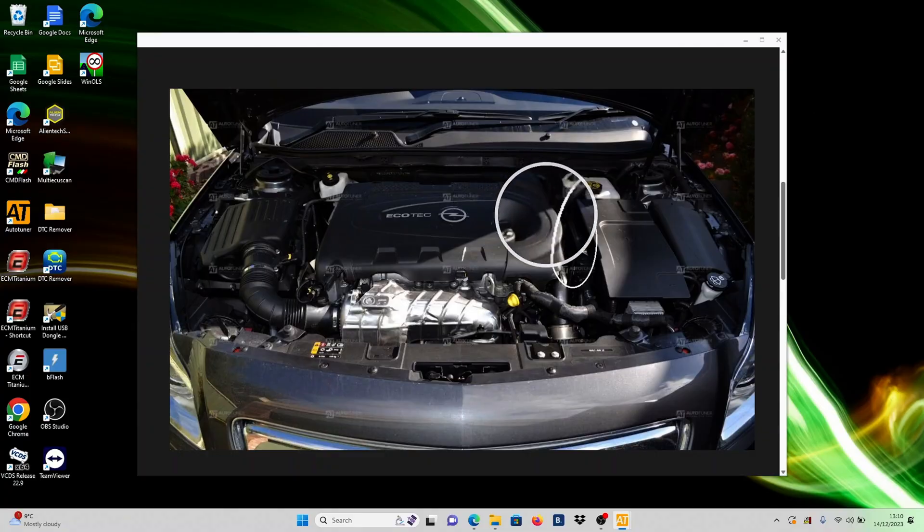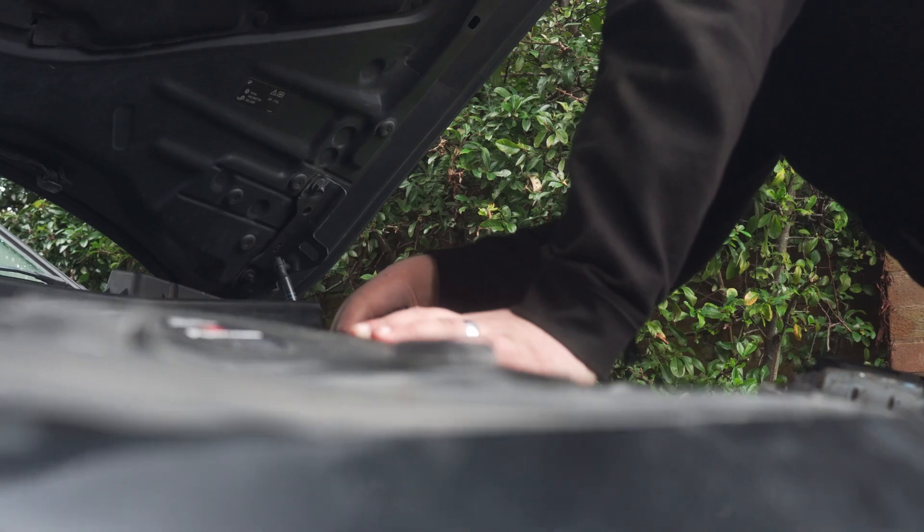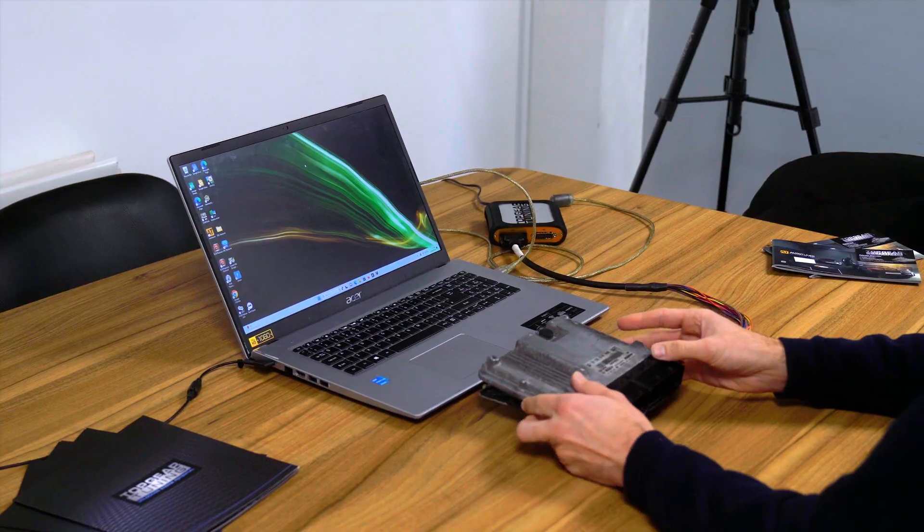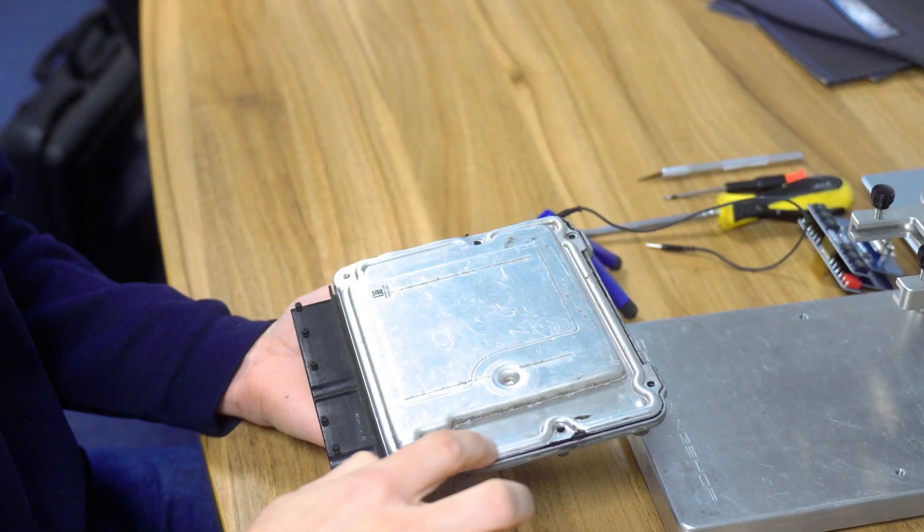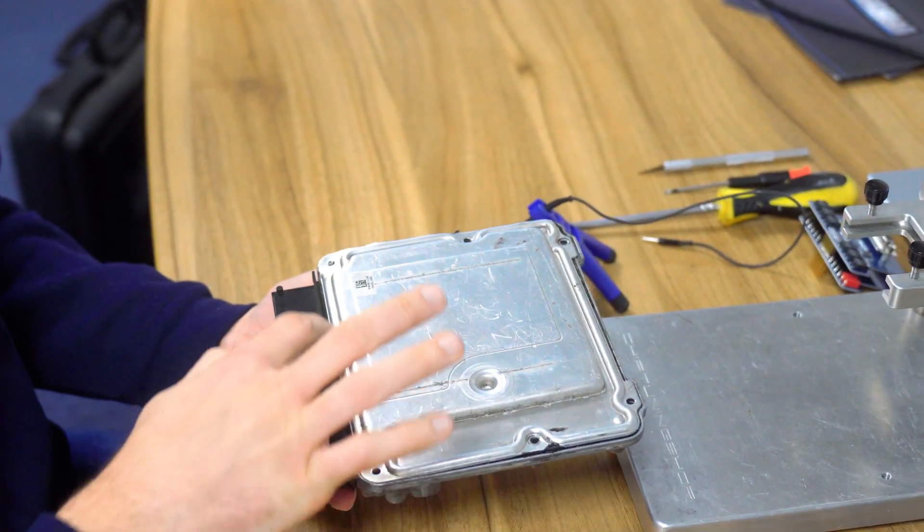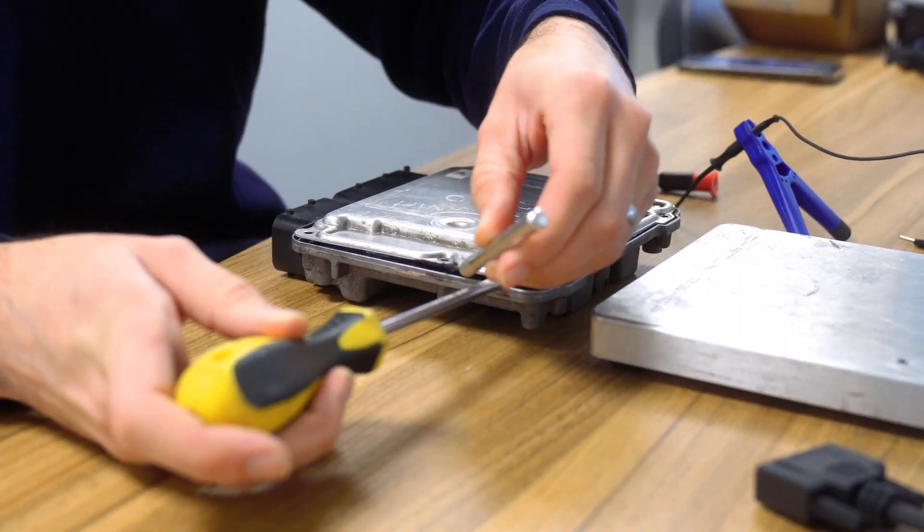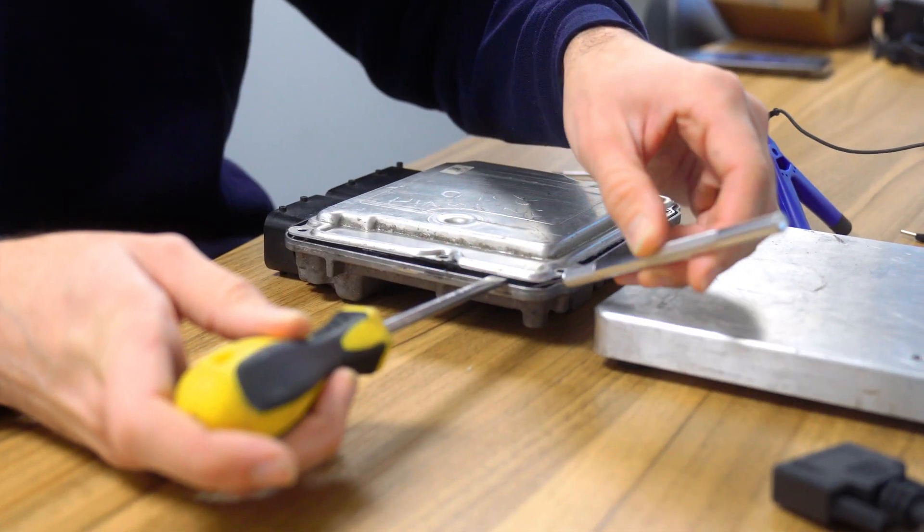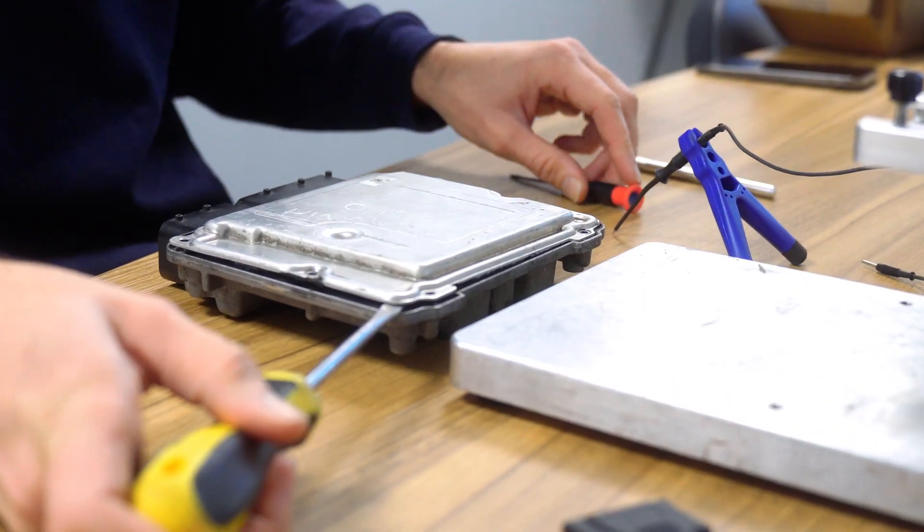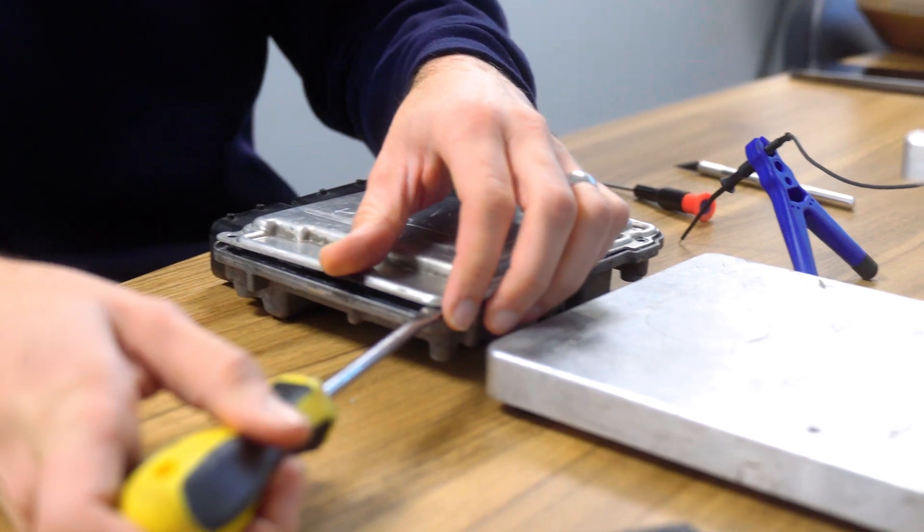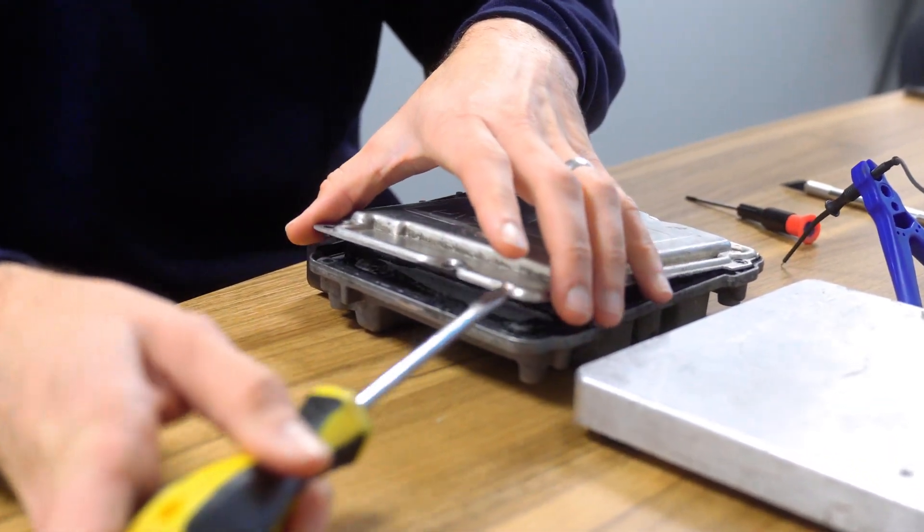To commence, carefully remove the ECU from the vehicle and bring it to your workstation. Opening the ECU involves unscrewing all the screws at the top. Gradually pry open the corners and sides, aiming to separate the waterproof sealant without damaging the delicate motherboard inside.